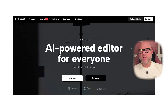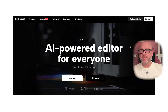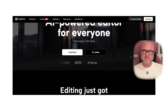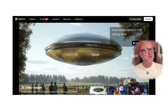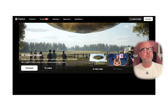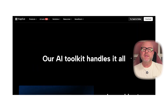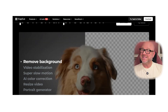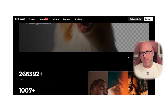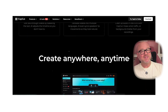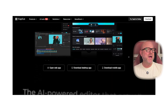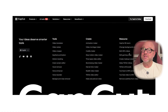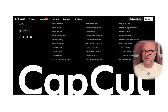On the other hand, CapCut is an AI-powered video editing tool that has exploded in popularity, especially among mobile users and content creators on platforms like TikTok and Instagram. It's built to make video editing fast, smooth, and packed with trendy effects.